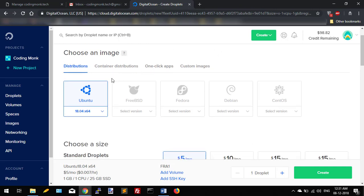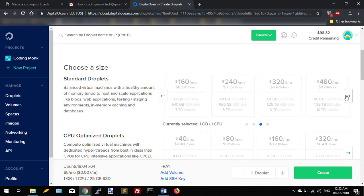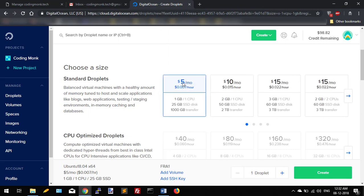For example, which distribution of Linux you want to install as your OS. I want my droplet to be Ubuntu 18.04. After that, select the droplet size. For example, if you have a large application and very process-oriented application, then you can select a larger size of droplet. I'm going with $5 per month.